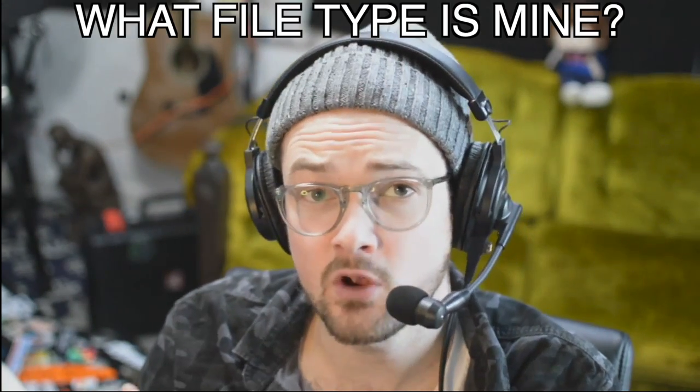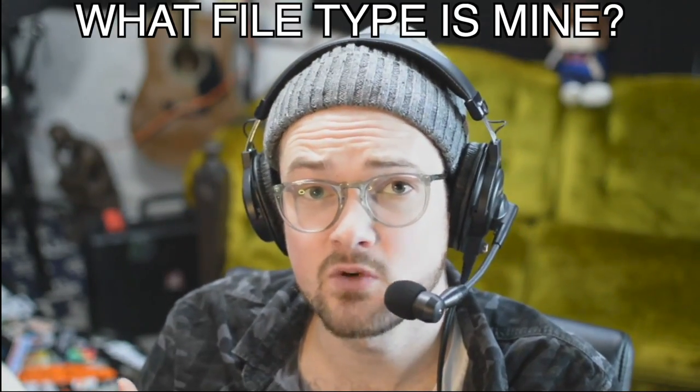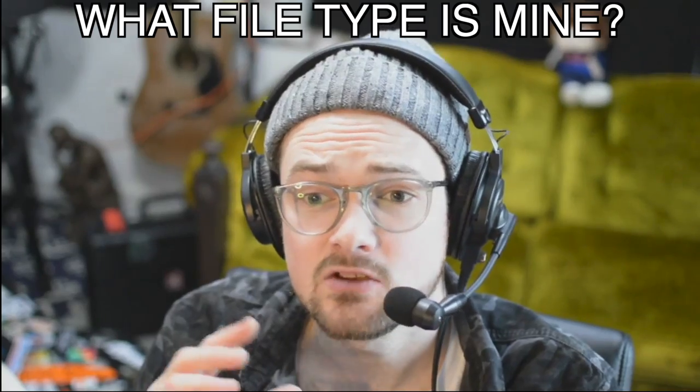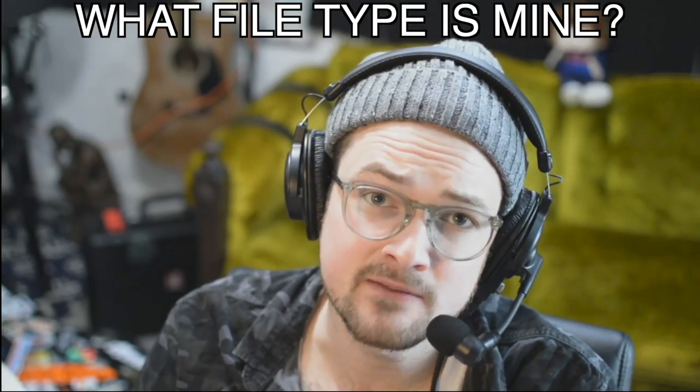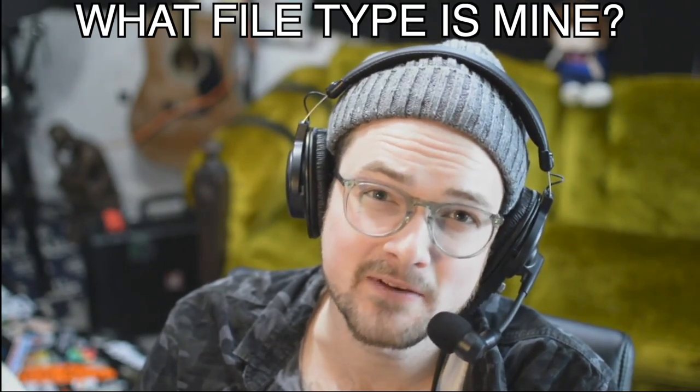If you don't know what file type you have, you can right-click on your file, click Get Info, and then you'll find it in there. All right, let's get into it.